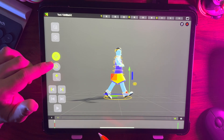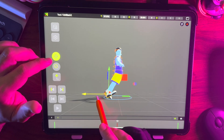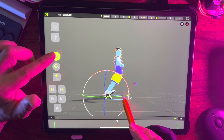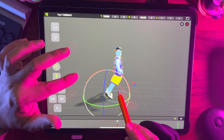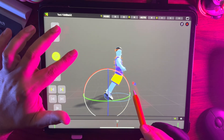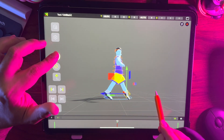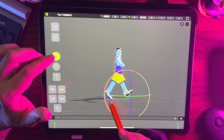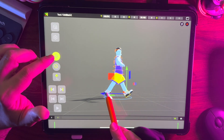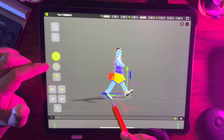Now go to frame 13 and enter the pose manually. Then test the animation.